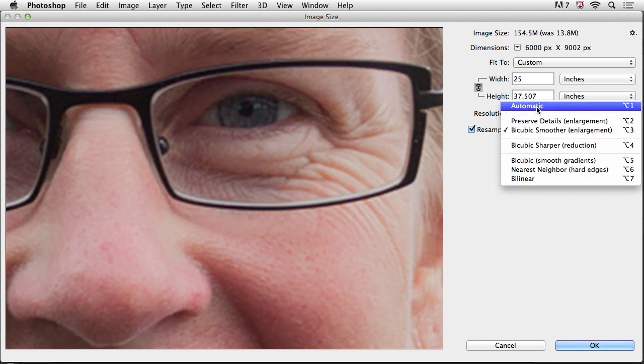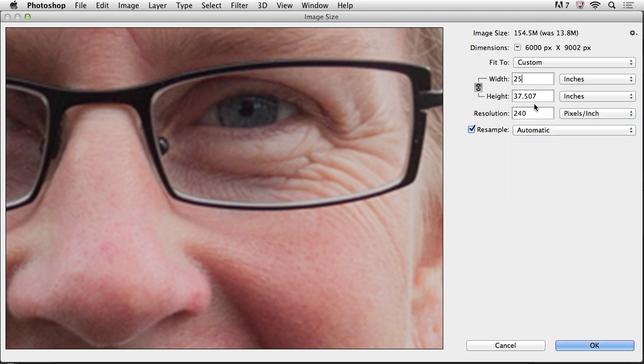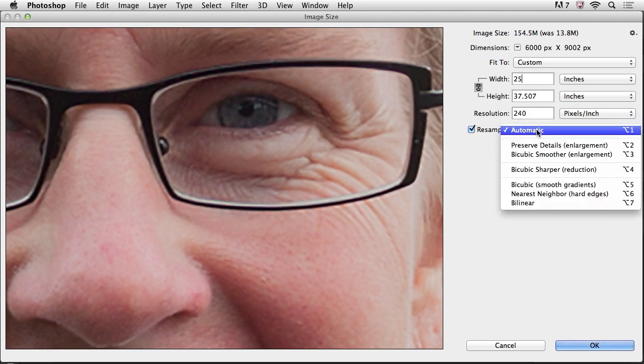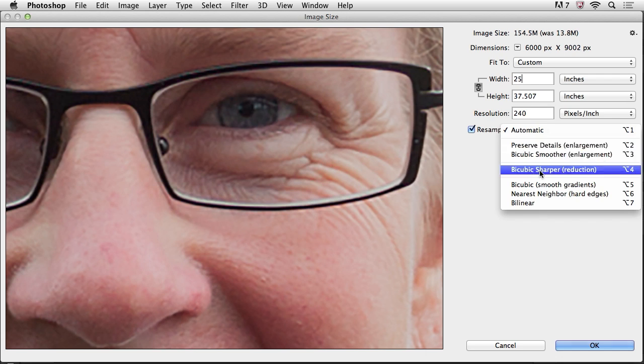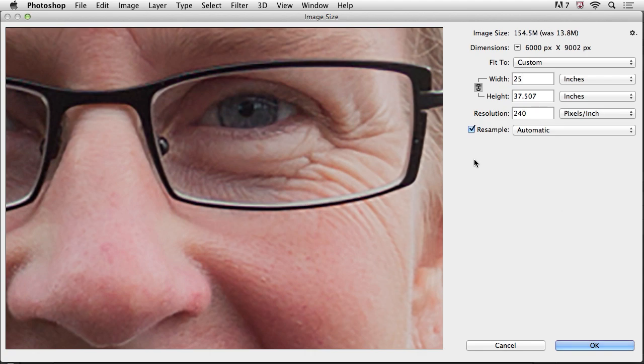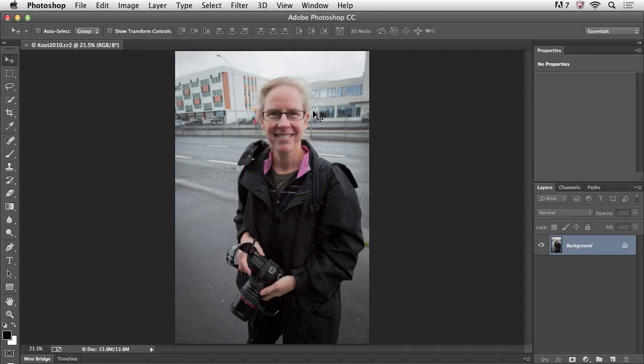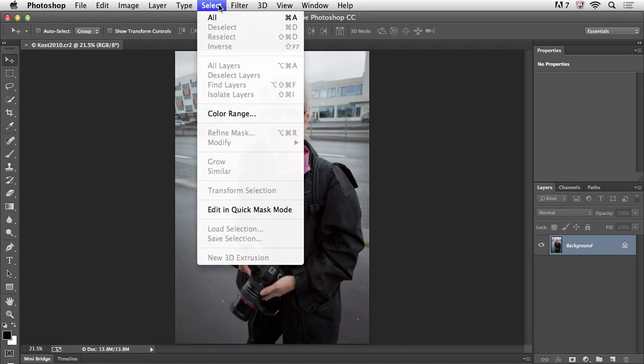So again, if you just set this to automatic, Photoshop will automatically choose the preserve details if you're enlarging an image. And of course, it's also smart enough to pick bicubic sharper if you're reducing the file size. All right, let's go ahead and take a look at the other technology.